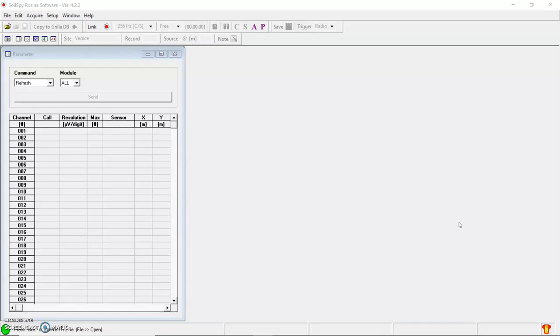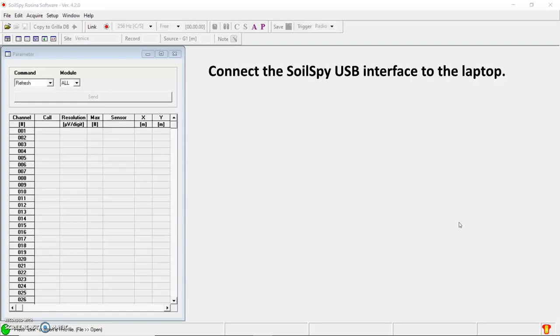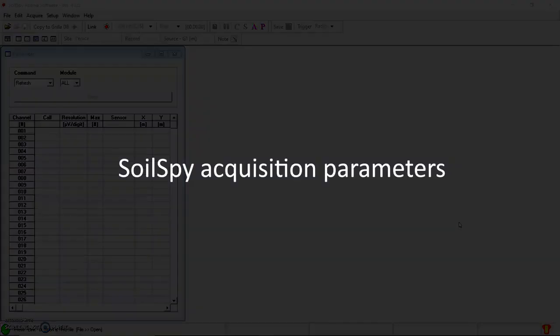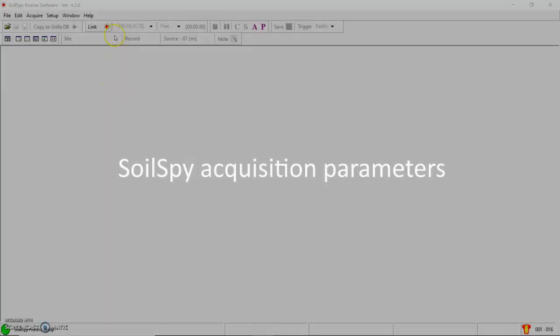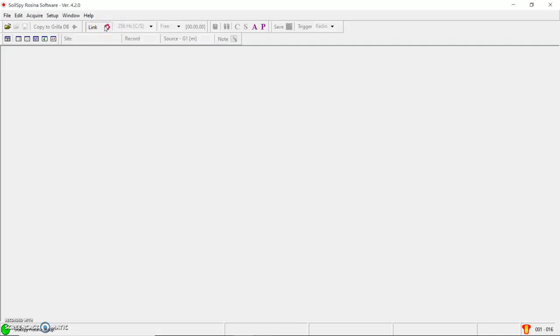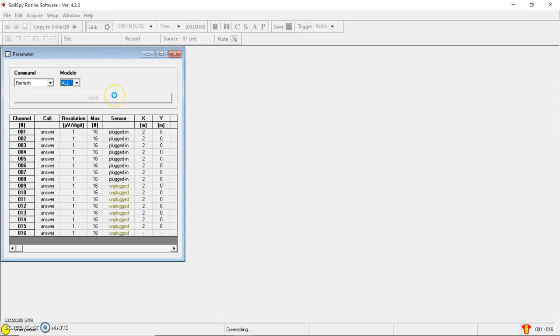When Solspy is deployed on the field, you just need to plug the USB interface to your laptop in order to power supply the system and give the main parameters to perform the acquisition. First, I click on the link button in order to connect the acquisition software with the Solspy. It will automatically recognize the main parameters of my instrument.